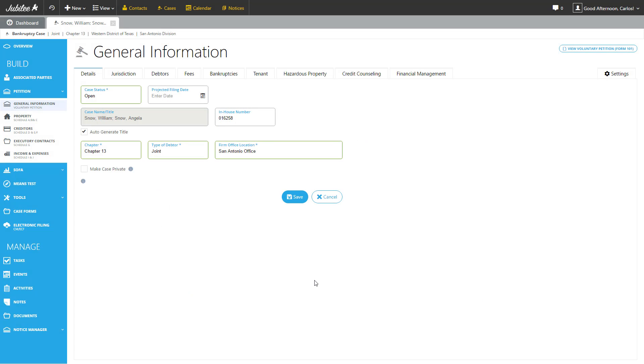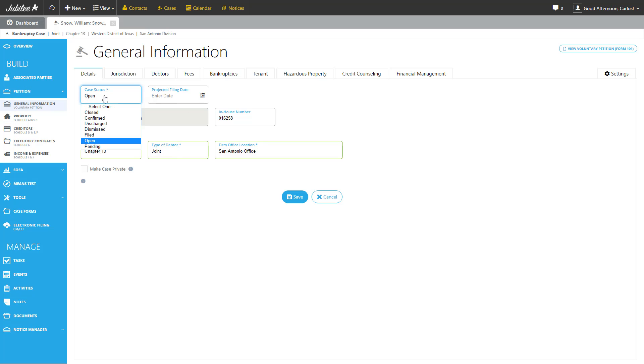The general information, or the Voluntary Petition section, is broken down into several parts, which easily correlate to the different parts you find in the form. The first one is Details, very similar to the screen you saw when you first opened the case. We have a couple of fields here that you can update. Case Status, as you can see we have a few different statuses that you can set for this case, depending where you are in the process.